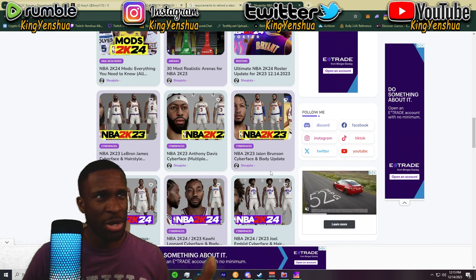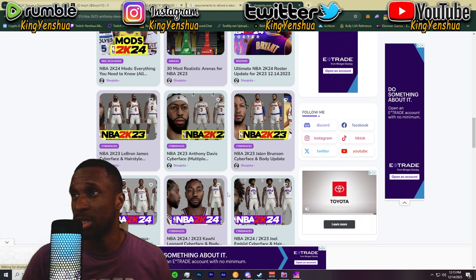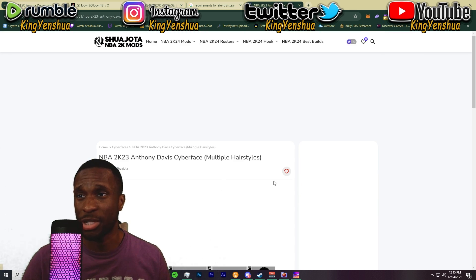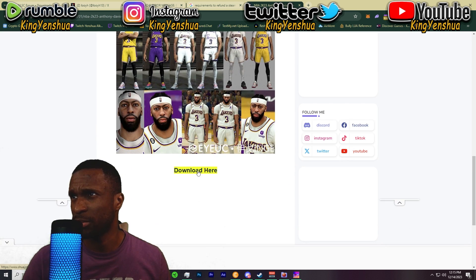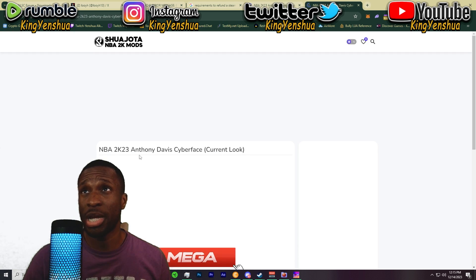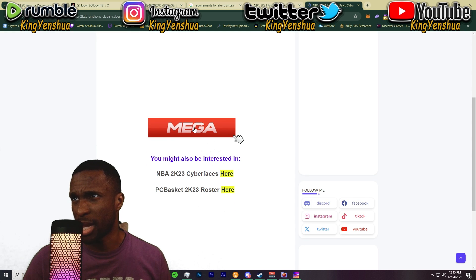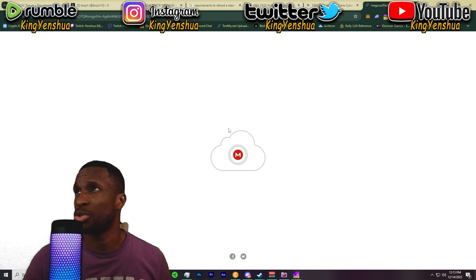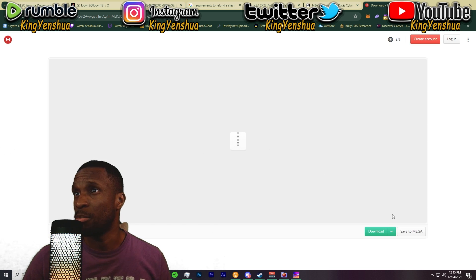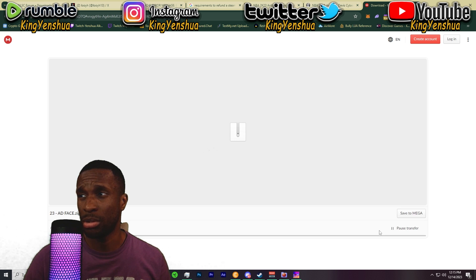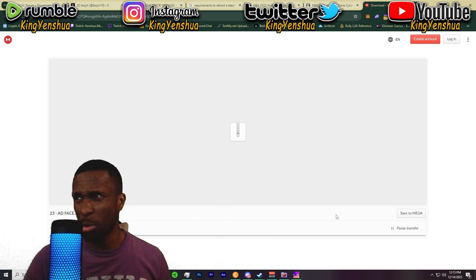Go all the way down to any face you want to use. We're just using the cyber faces for now within this tutorial. You can use the courts, the faces, different arm lengths — but I'll just be using the cyber face. Let's use the Anthony Davis cyber face and download it. Be careful about which ads you're clicking on, but click on the download now button and click on the Mega link.